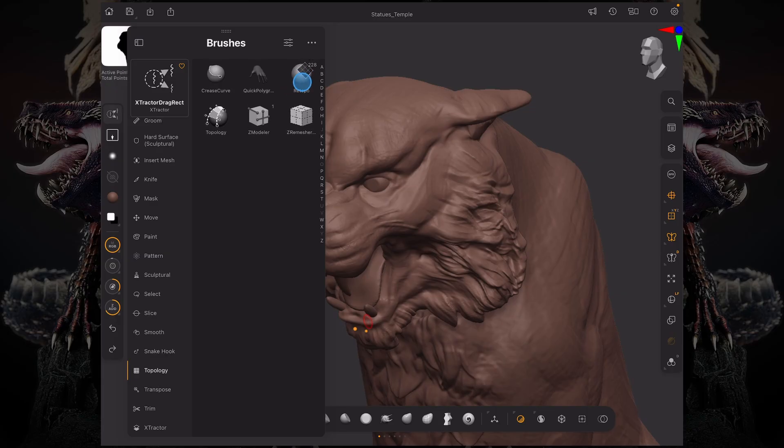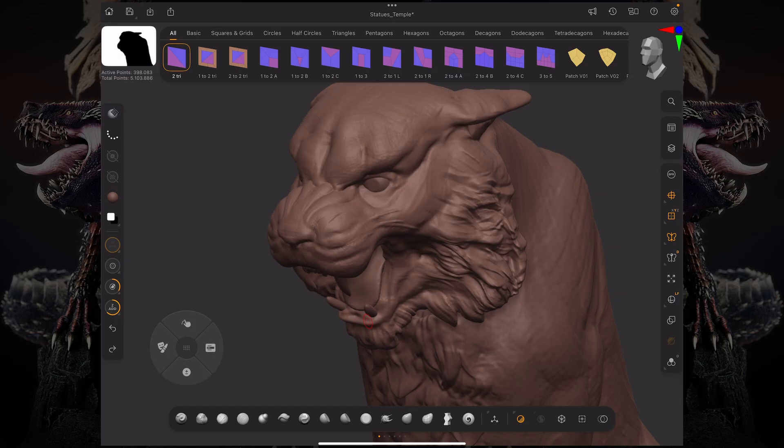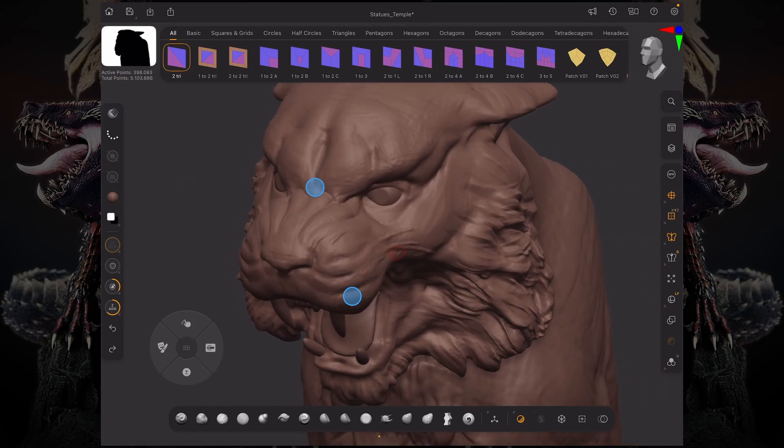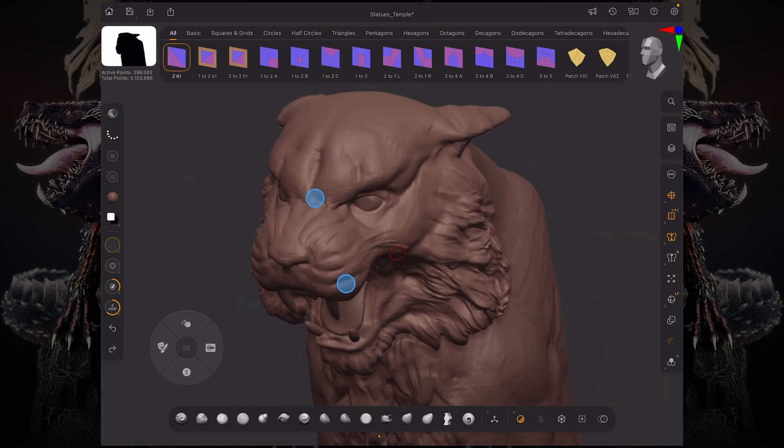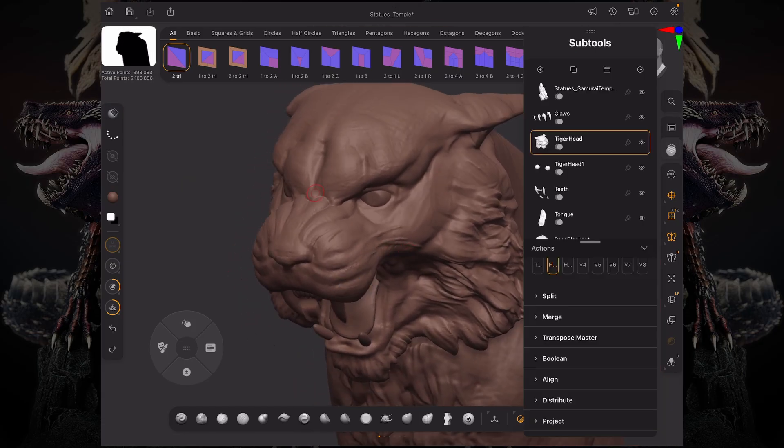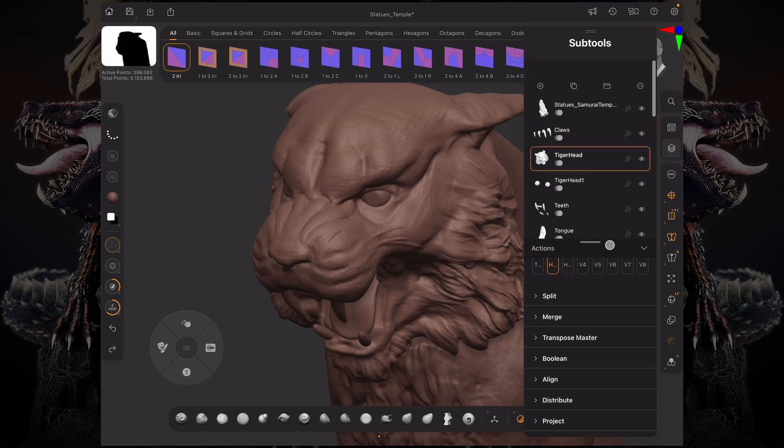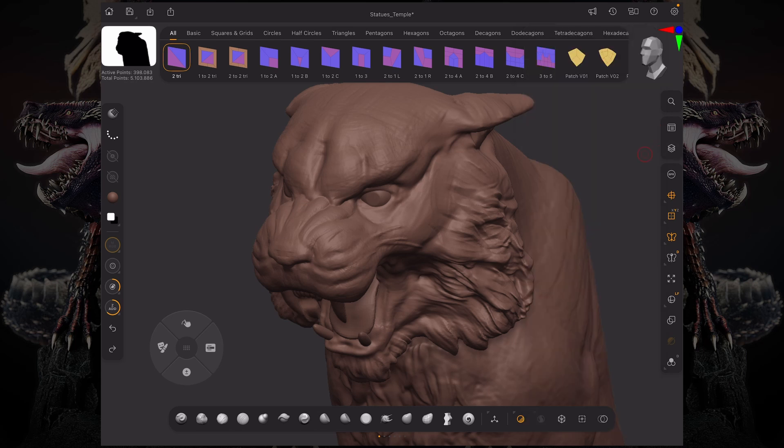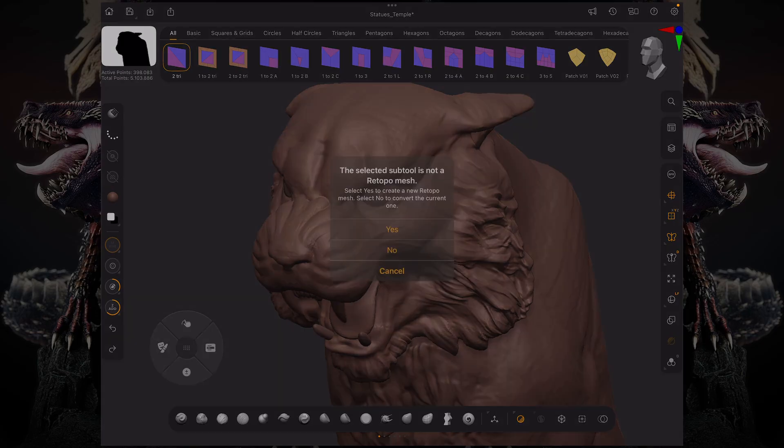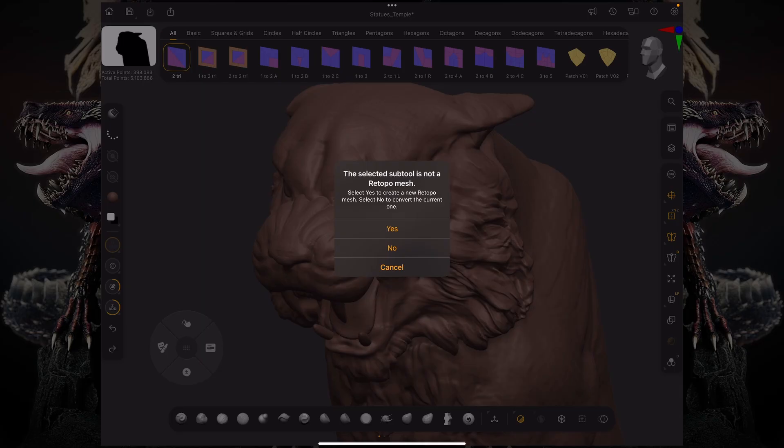Once I open that up, in order to start retopologizing with this brush, first thing to keep in mind is that we currently have an assortment of sub-tools and this brush is going to work across all these sub-tools. There's one way where you can start retopologizing, which is just by tapping the surface. ZBrush is going to ask you, do you want to create a new retopology mesh? This will create a new sub-tool that is just your retopologized mesh.